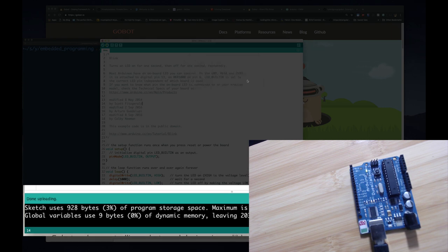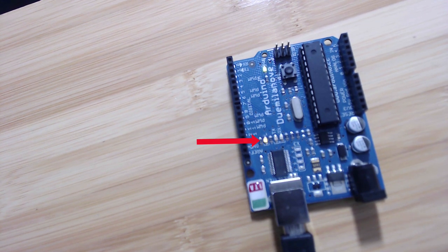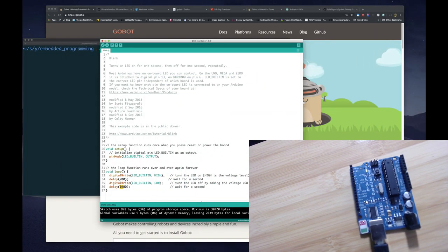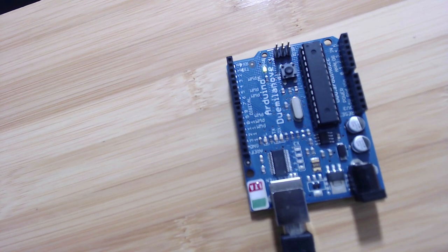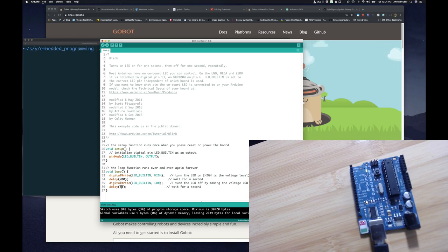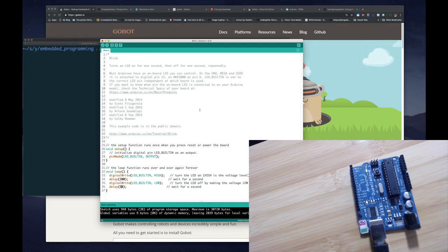Let's test that we're still set up properly. I'll upload the blinking LED example — it says done uploading, and you should see the LED blinking every second. I can speed it up by changing the delay to 50 and uploading again — and there it is, blinking much faster. If you want to get back to the unmodified example, go to File > Examples > Basic > Blink.